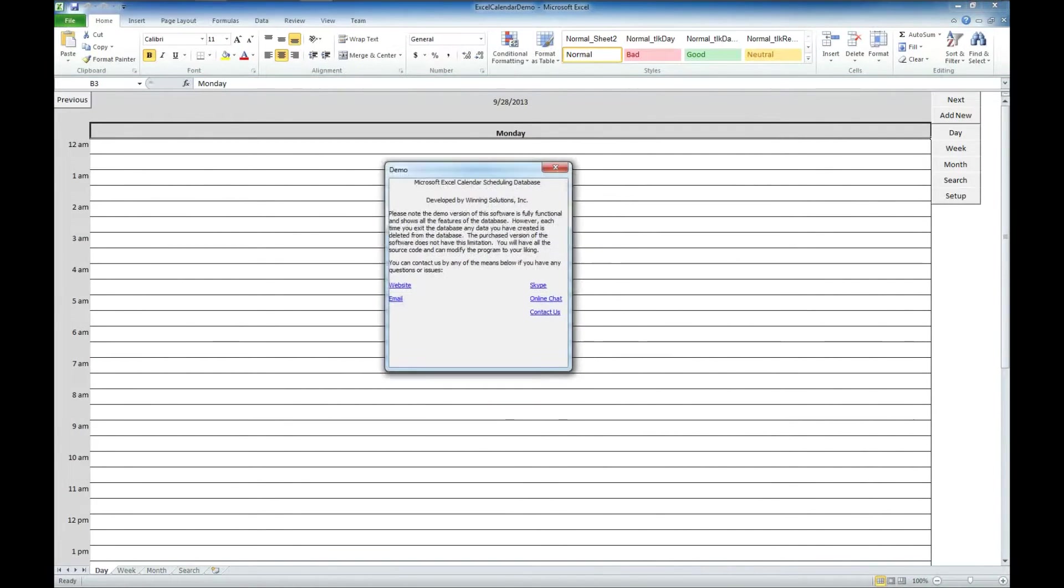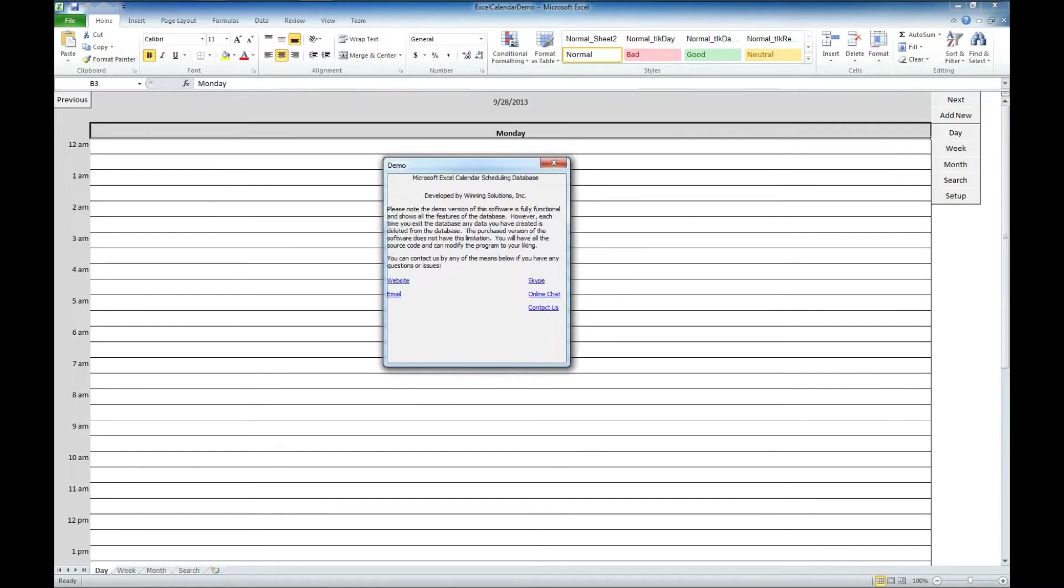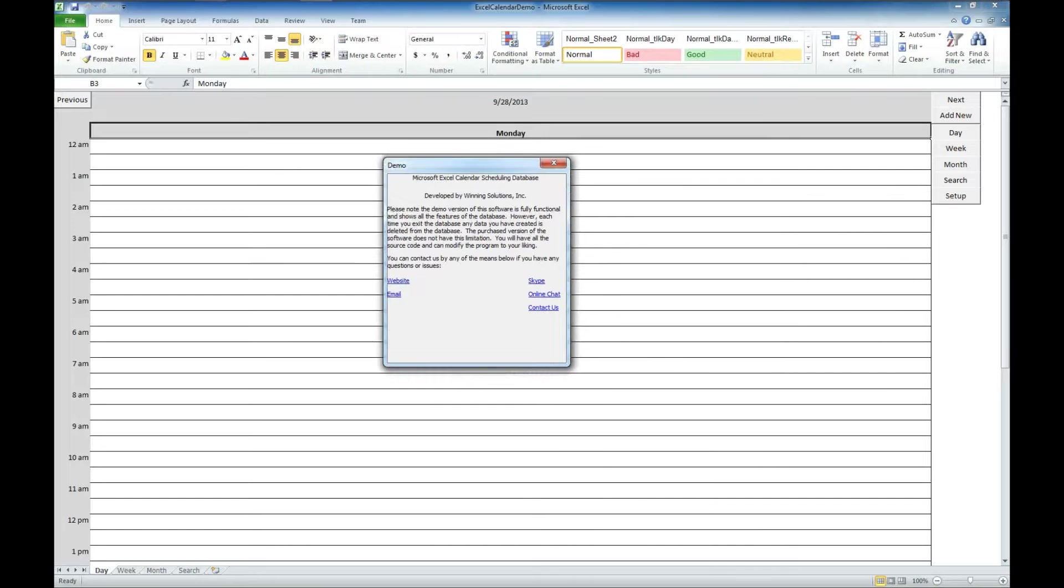And you'll get a pop-up here that has various ways that you can contact us if you have questions or you'd like to purchase this product or you'd like us to further develop this product for you.